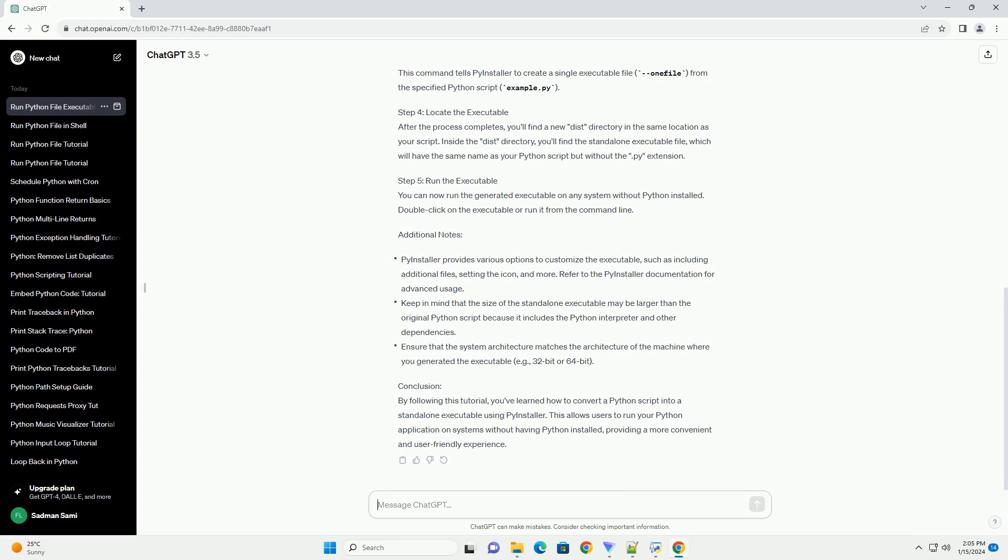Step 2: Create a Python script. For this tutorial, let's create a simple Python script named example.py that prints 'Hello, World!' to the console.